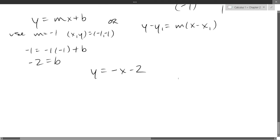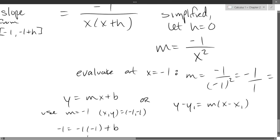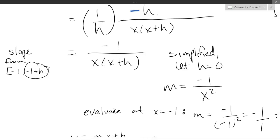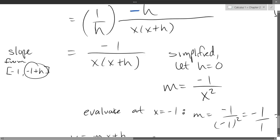Student question: why did we set h equals zero? What we computed is the slope from negative one to negative one plus h. Once you simplify the bad h out, you can set h equal to zero — there's no other value we'd use. If I wanted the slope from negative one to a different value, that would be a secant line — using two distinct points with a line in between.